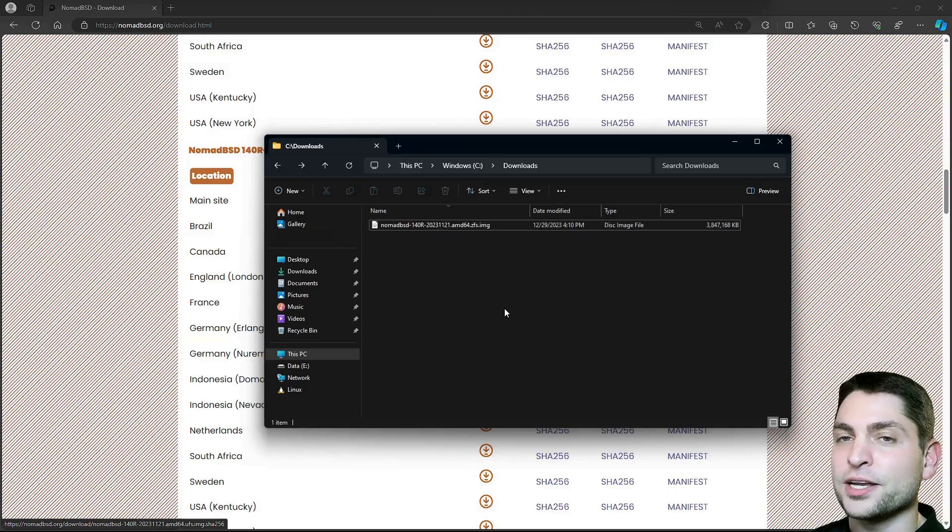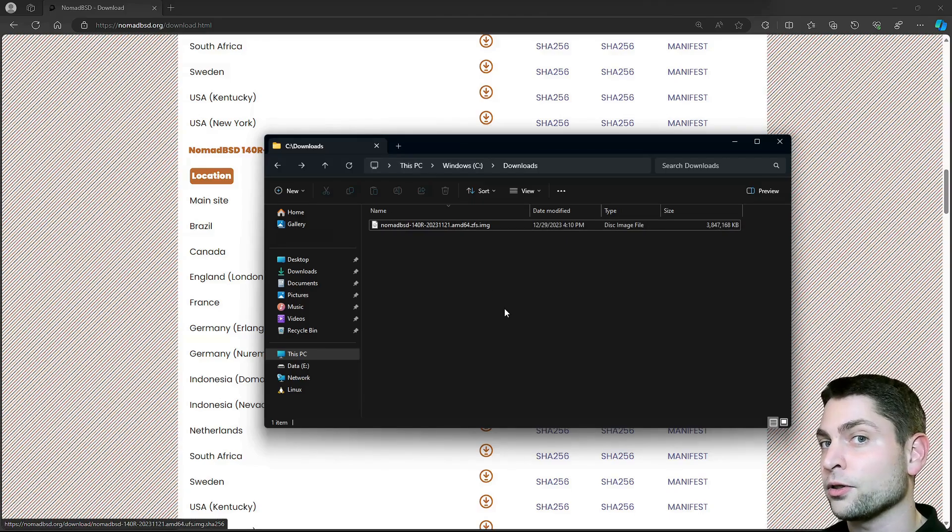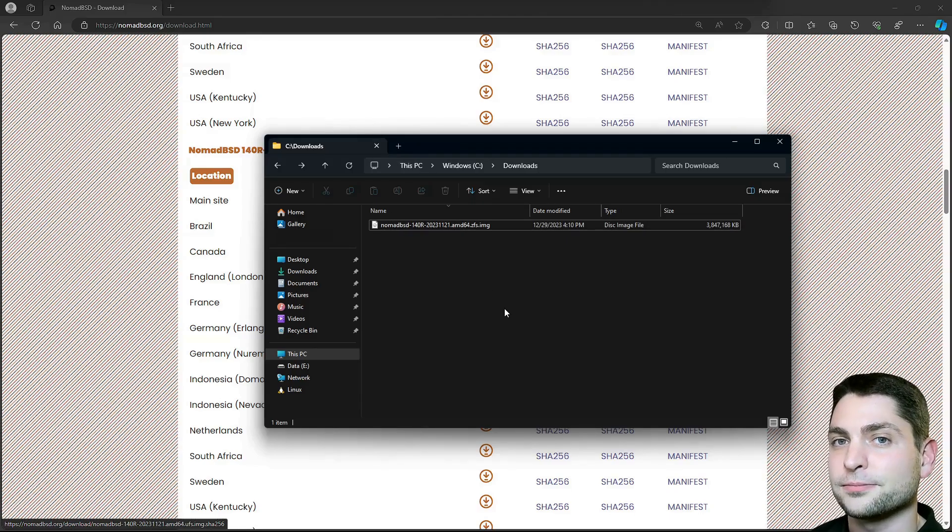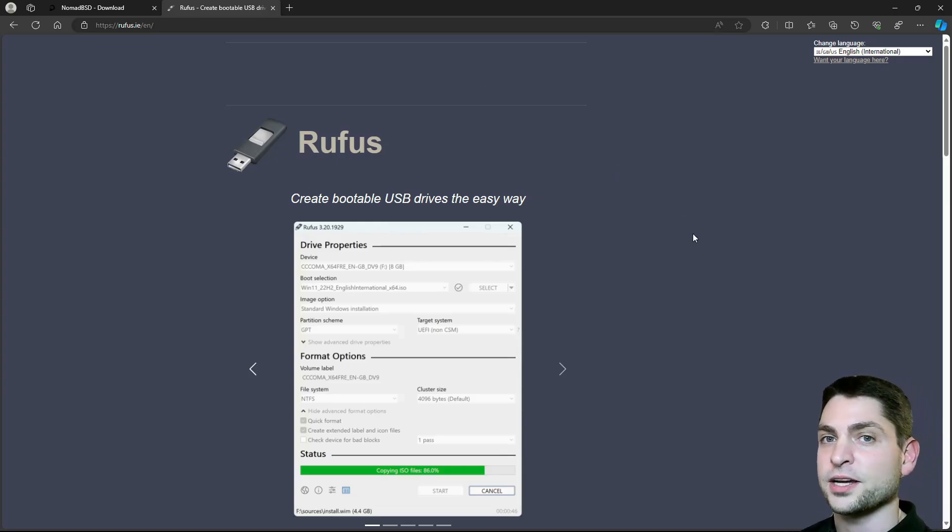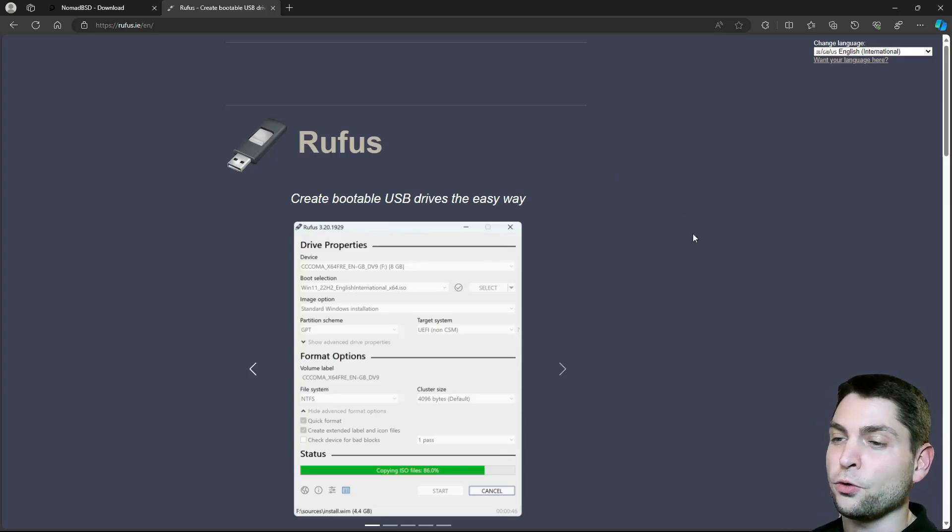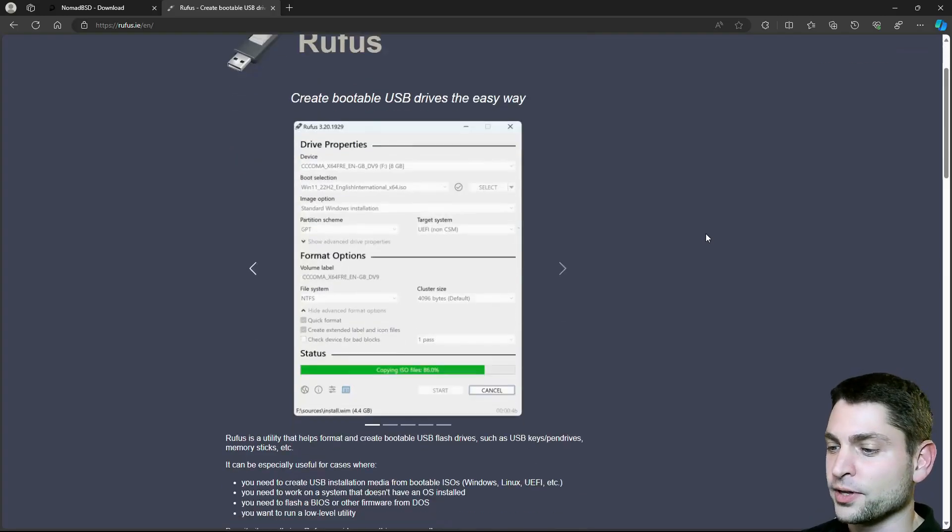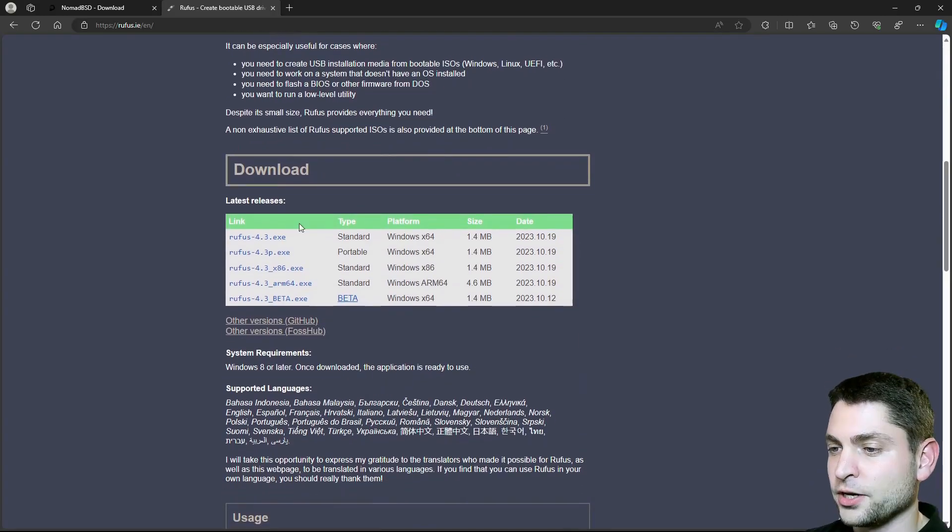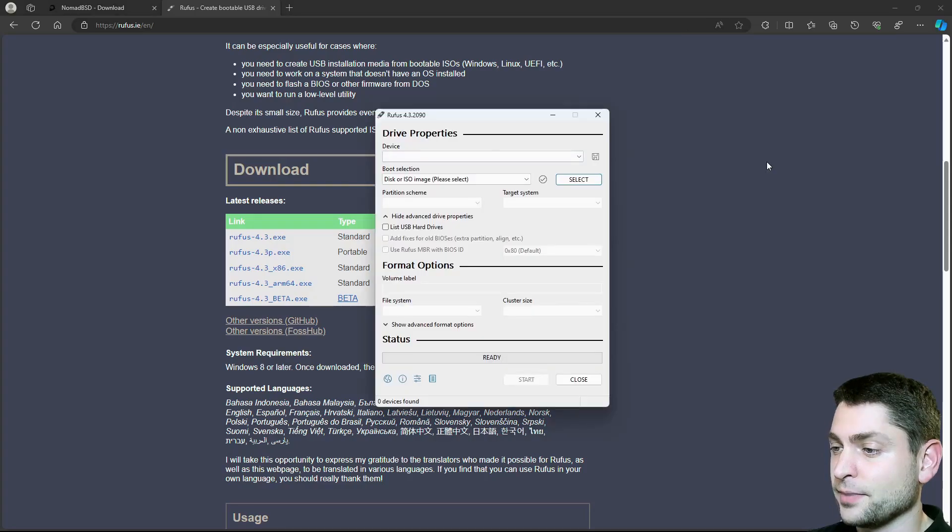So with that said, let's flash this one on a USB drive and therefore I will use a tool called Rufus. So this is Rufus. I almost always use this one. So let's download it. Scroll down. Here is the link. Download complete. Let's open it. And here it is.